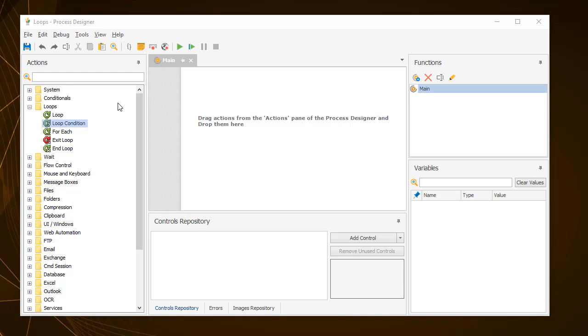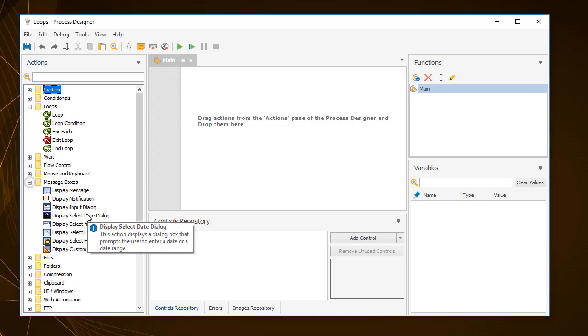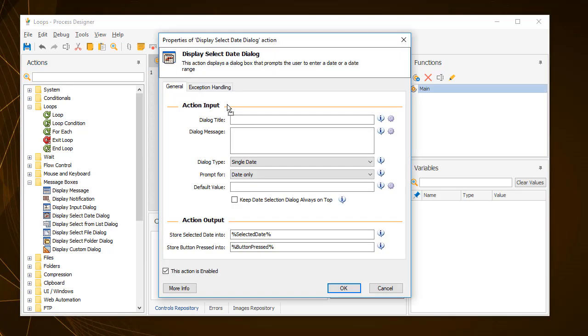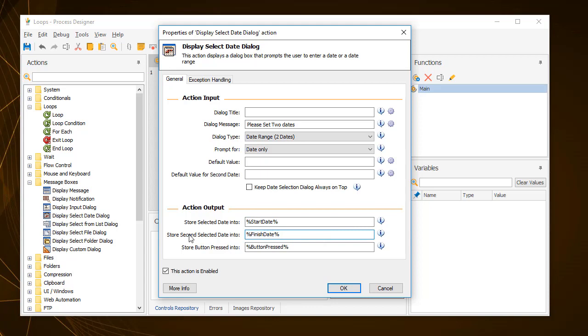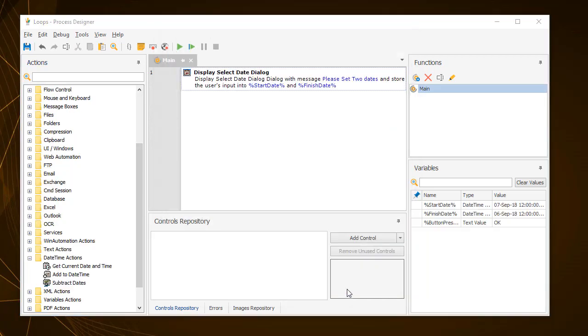In this example, the goal is to create a date stamped folder for every day within a time period specified by the user. Start by adding a display select date dialog action and type in a message to prompt the user to select two dates, which the process will store as two variables, named start date and finish date.